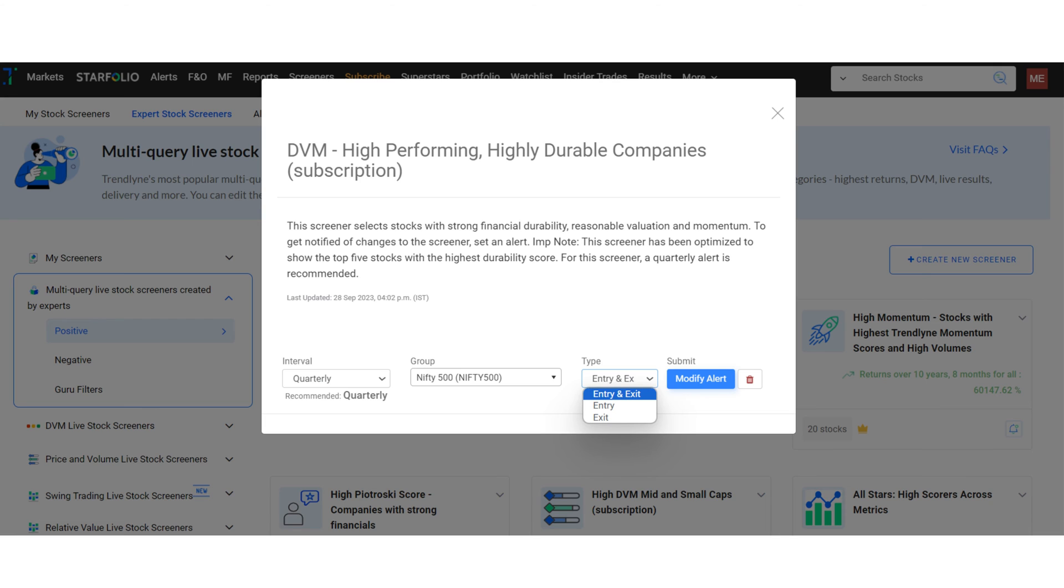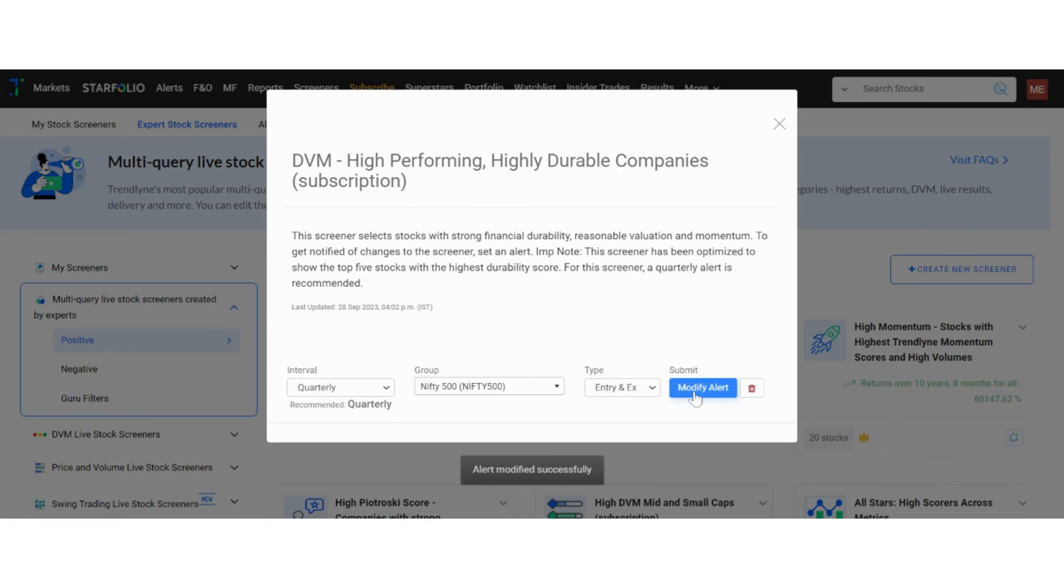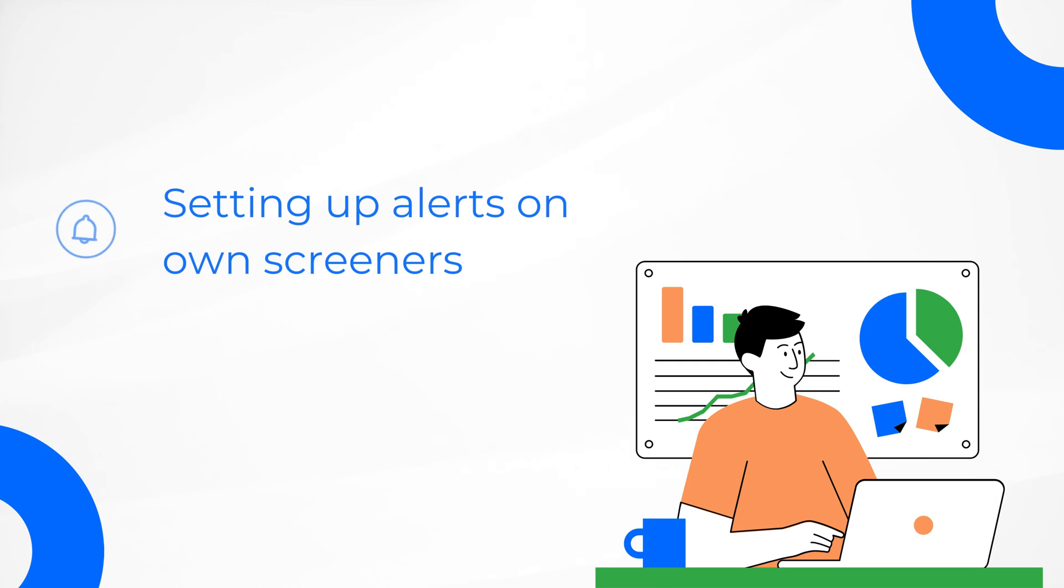As Trendline screeners are updated in real time, you will be notified whenever a stock makes an entry or exit or both based on the alert frequency you choose. Once you have added all the required information, click on modify alert.